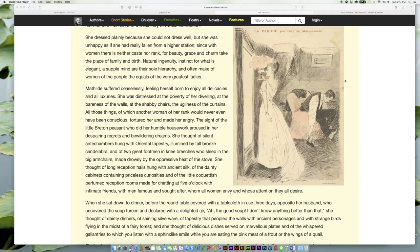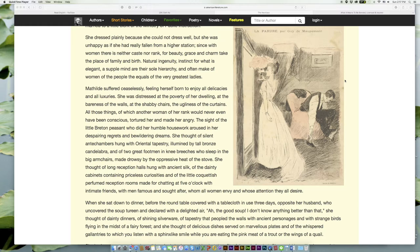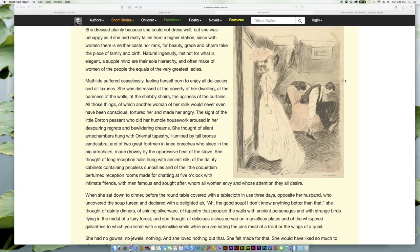And often make women of the people the equals of the very greatest ladies. Mathilde suffered ceaselessly, feeling herself born to enjoy all delicacies and all luxuries. She was distressed at the poverty of her dwelling, at the bareness of the walls, at the shabby chairs, the ugliness of the curtains.